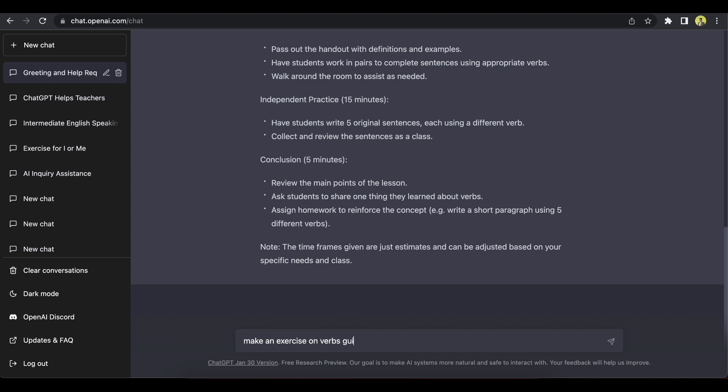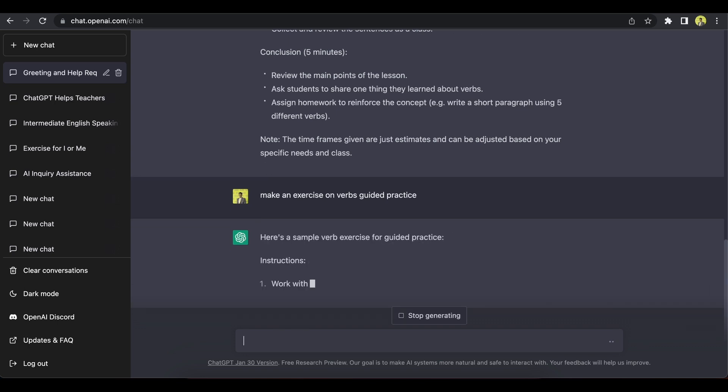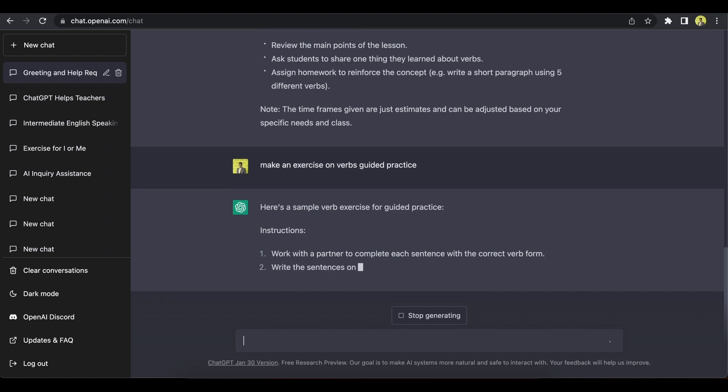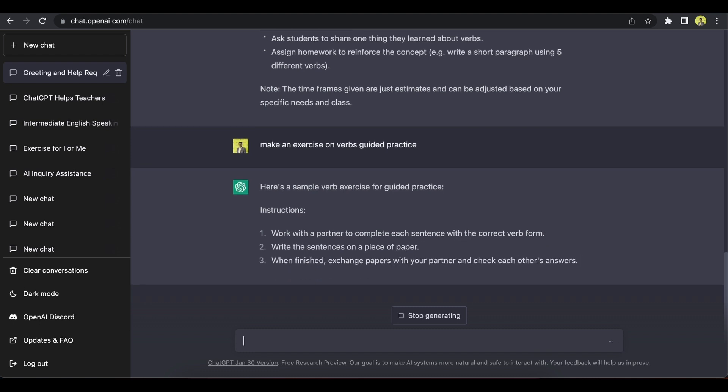Guided practice. So lesson plan, according to me, should have guided practice and independent or freer practice. So guided practice is where they get some sort of scaffolding or support. So let's see.